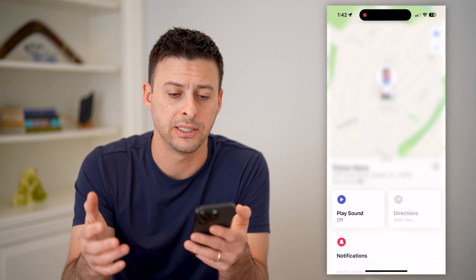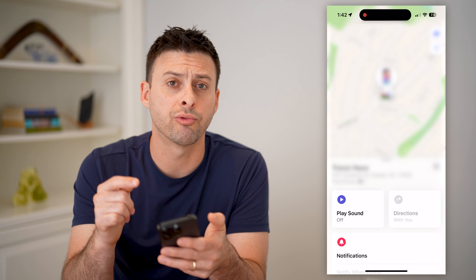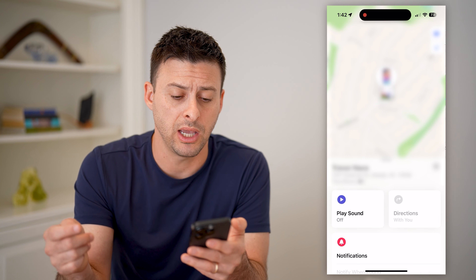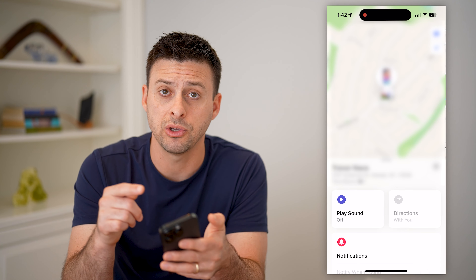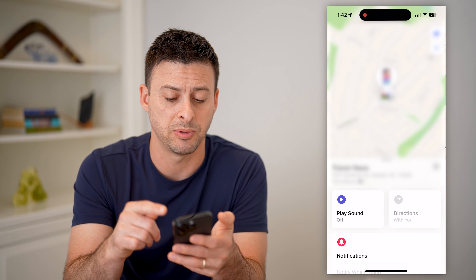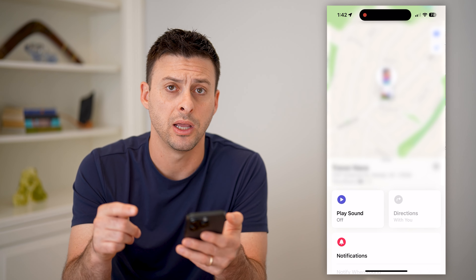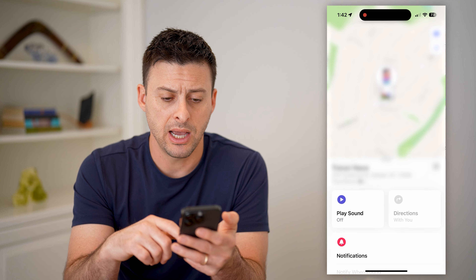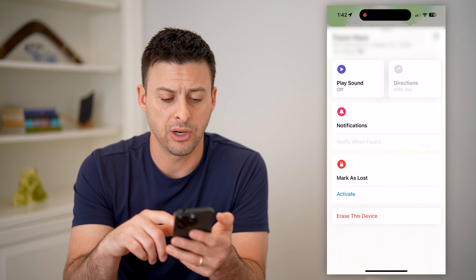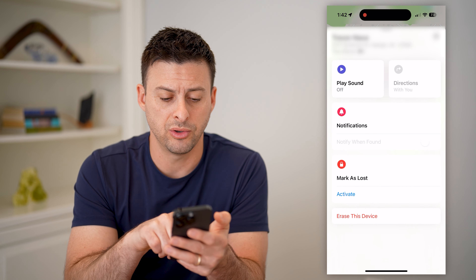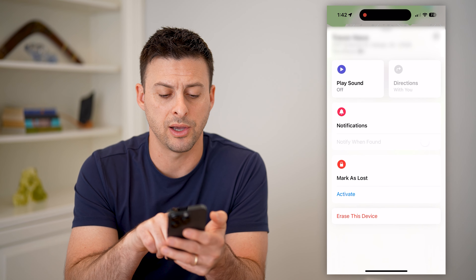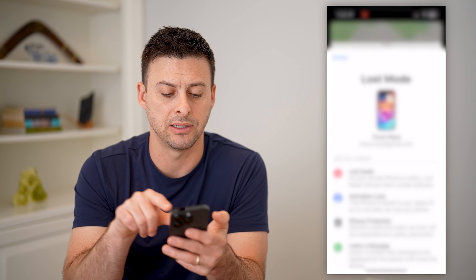If this is turned on, it will show a record of all of the locations that this iPhone has been. You can go through and see all those recent records. Of course, you can clear the history, or in my case, I just turned that off.